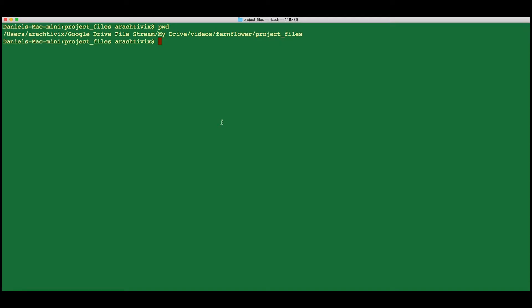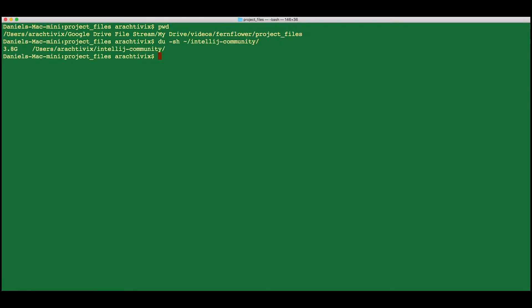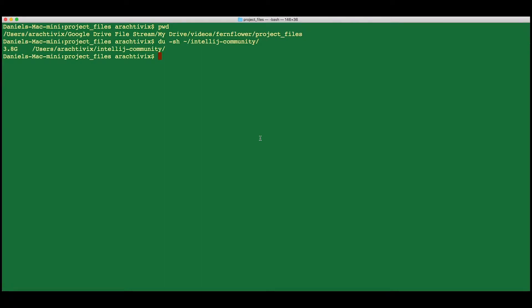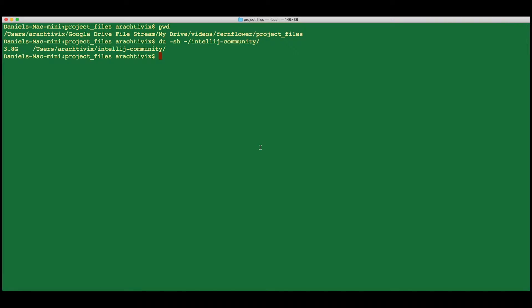Let me just show you how large the IntelliJ community project is. In order to download the 3.8 gigabytes off of GitHub, you're going to need a little bit of time and some bandwidth. Please see the description below to get the link to the GitHub project.